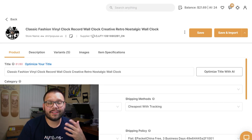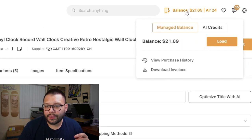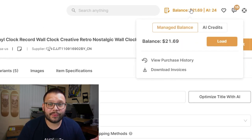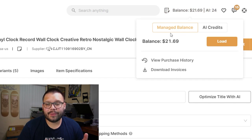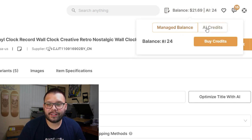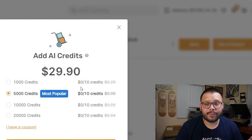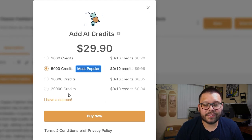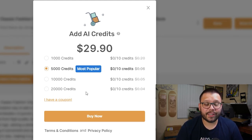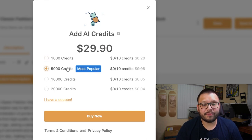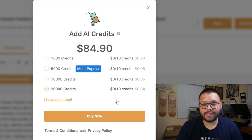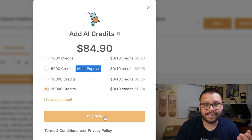Let's take a quick look at credits and how to load them. Up here you have your balance as well as your AI credits. By default you're on manage balance — click on AI credits to see your current balance. Currently I have 24 credits. Click 'Buy credits' to top up. There are a few different tiers: 1,000 credits for $19.90, 5,000 credits for $29.90 (most popular), 10,000 for $54.90, and 20,000 for $84.90.